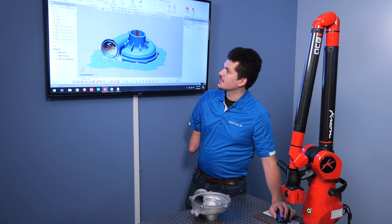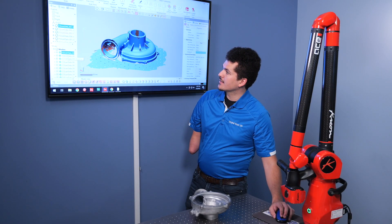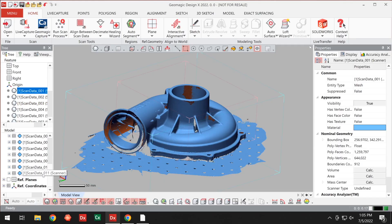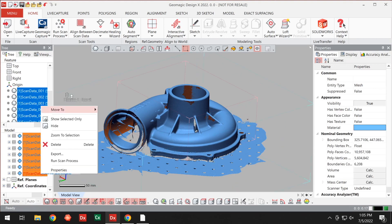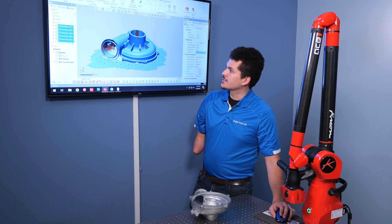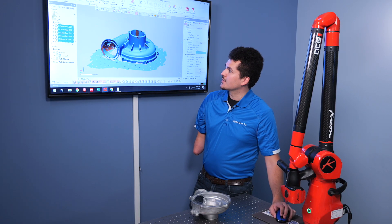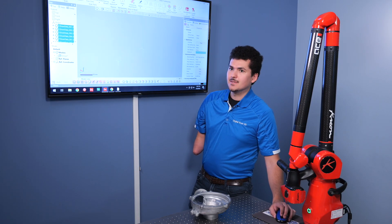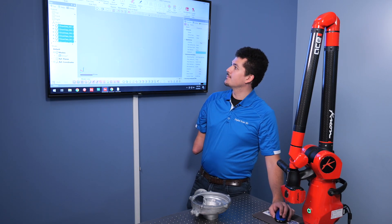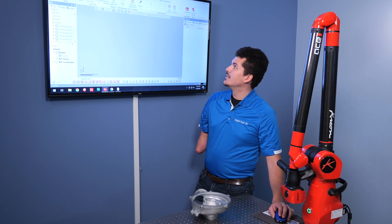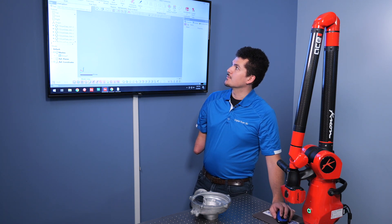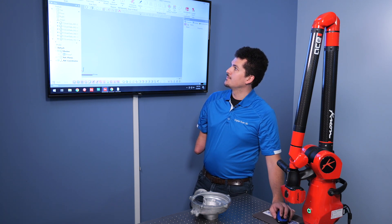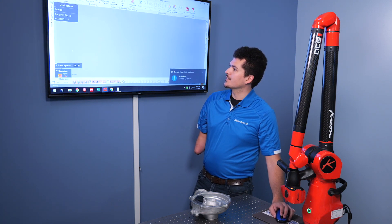I'm going to go into our meshes here and I'm going to put all these together into one group. So holding down shift, select all those. I'm going to right click and move into a new group. This just helps me control them all together as a single unit. Now let's jump into live capture for the other side.